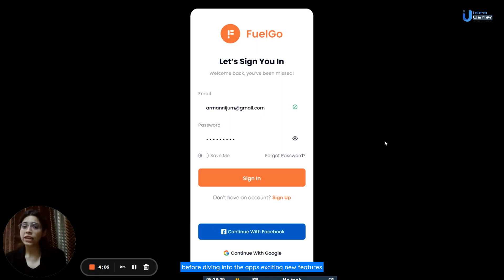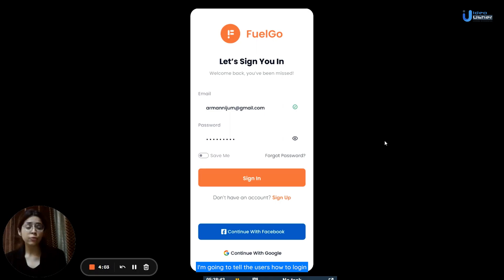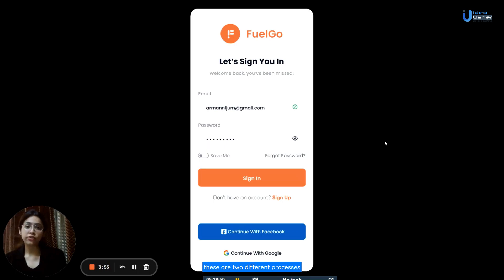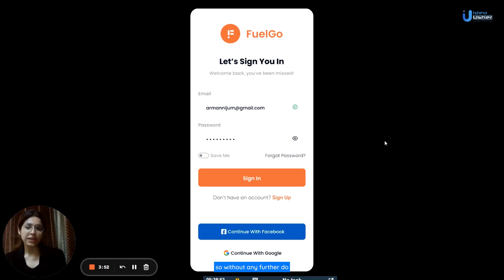Before diving into the app's exciting new features, I'm going to tell the users how to log in or sign into the app, as well as how to sign up for the app. These are two different processes. So, without any further ado, let's dive in.